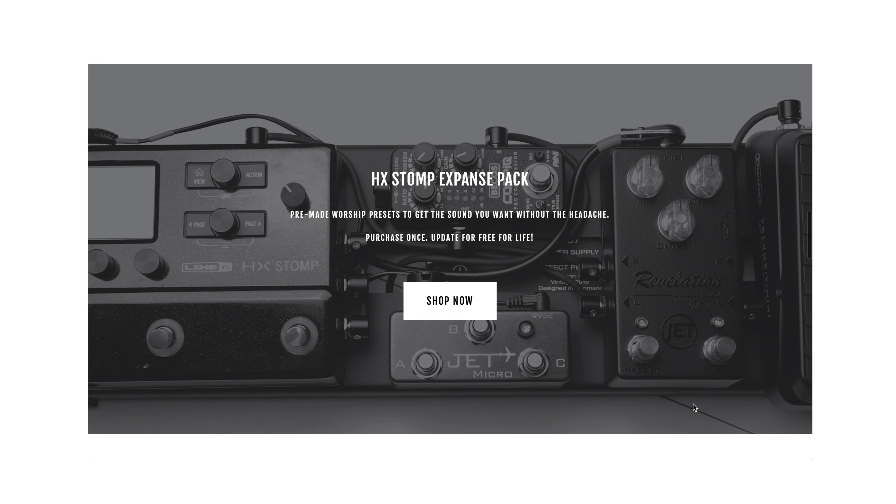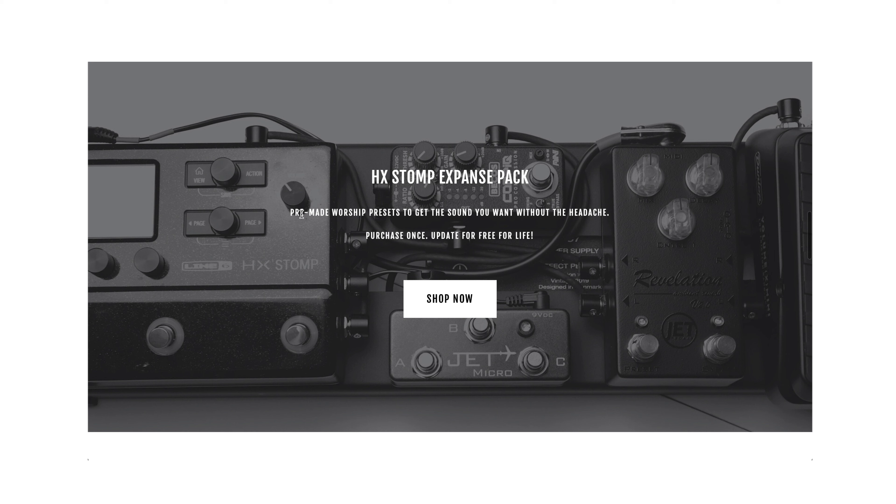Now you may be thinking, what is this Expanse Pack you're referring to? Well, it's handmade presets that I've made specifically for worship leaders. Once you purchase this Expanse Pack, you get updates for free for life. So for those who have already purchased the Expanse Pack, this is an announcement to go update it.